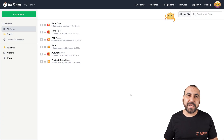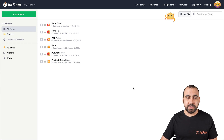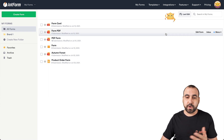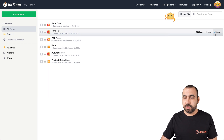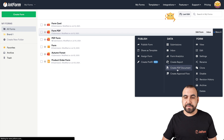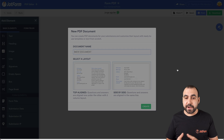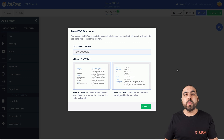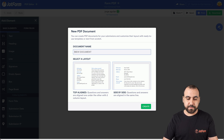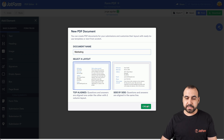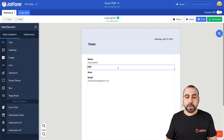This is our JotForm dashboard. Let's get started by creating our PDF templates. So let's hover over the form that we want to work with, go to More, Create PDF Document, and this will open up the PDF editor. In this section we will create our PDFs. We'll call this one Marketing, select our layout, and create it — now it loads up the PDF editor.